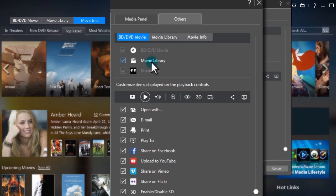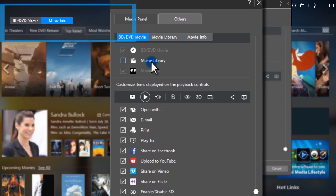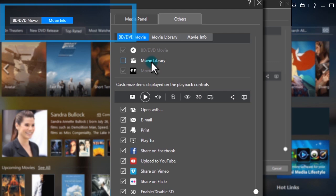For the Movies tab, there's one option you can remove, Movie Library.